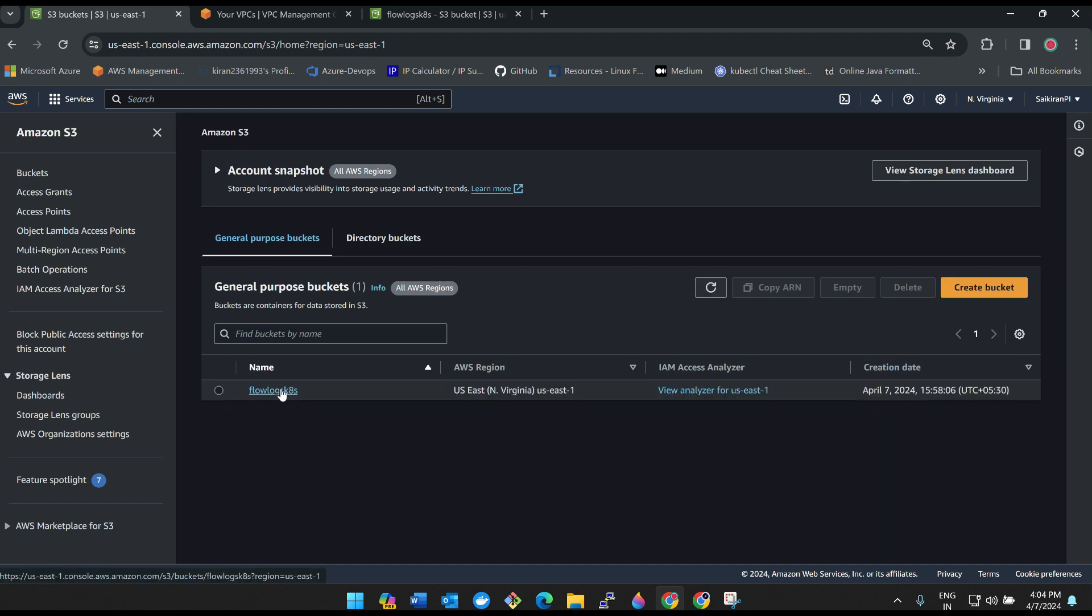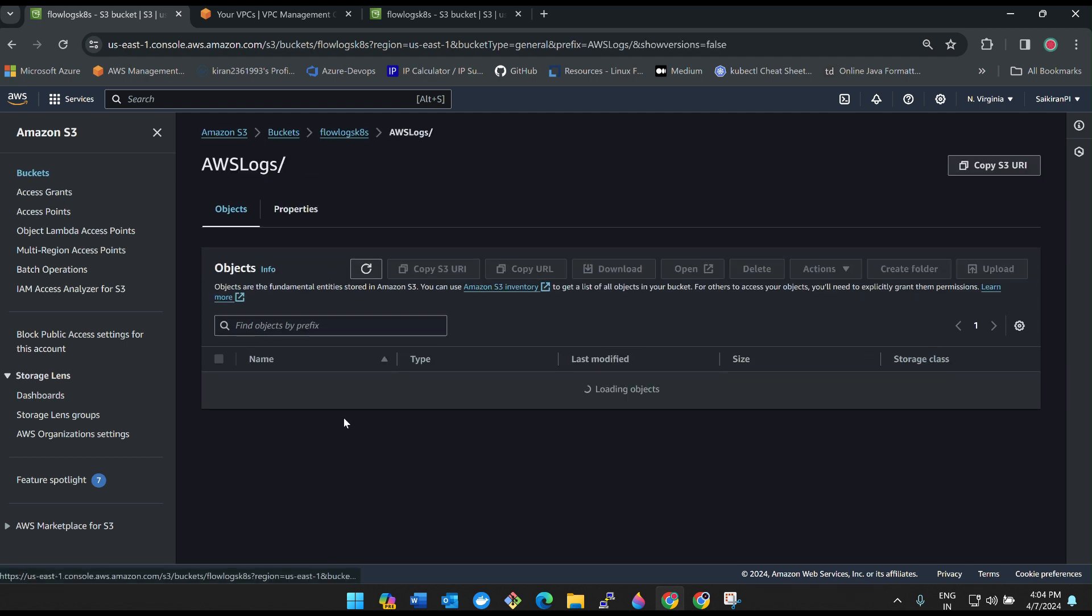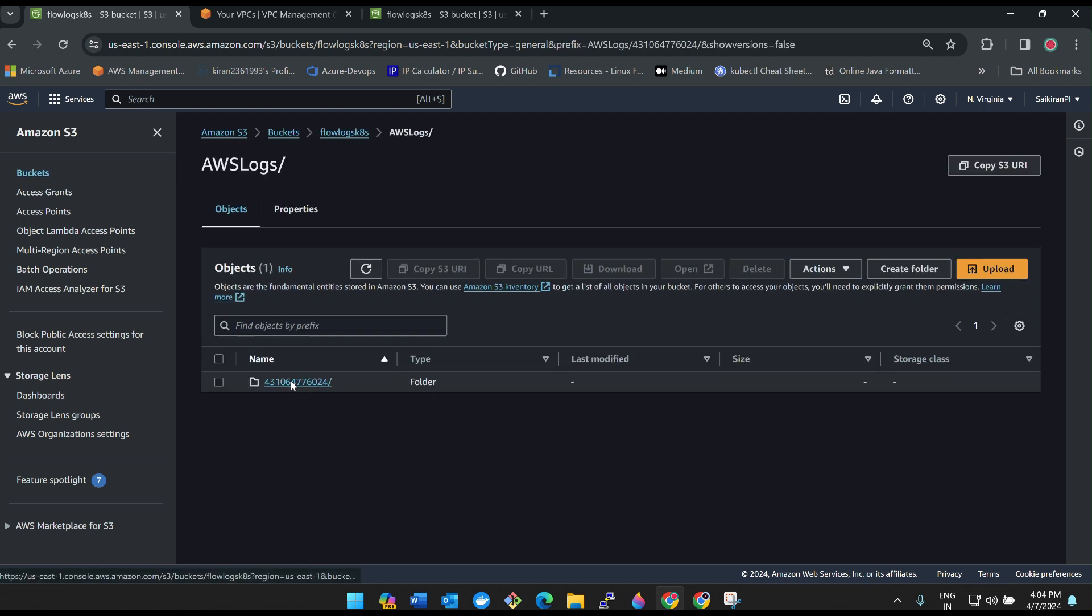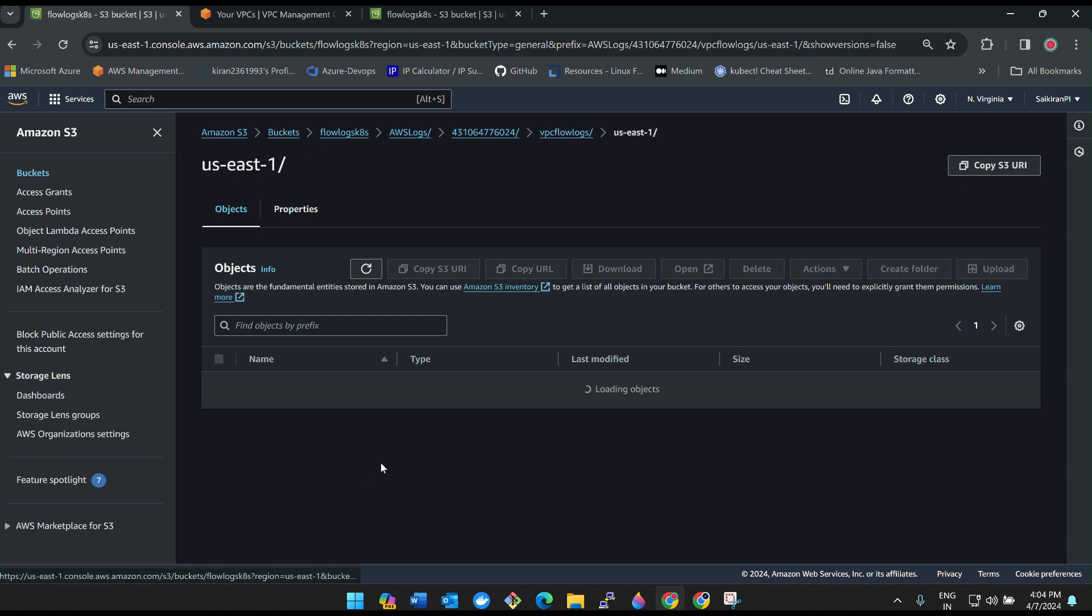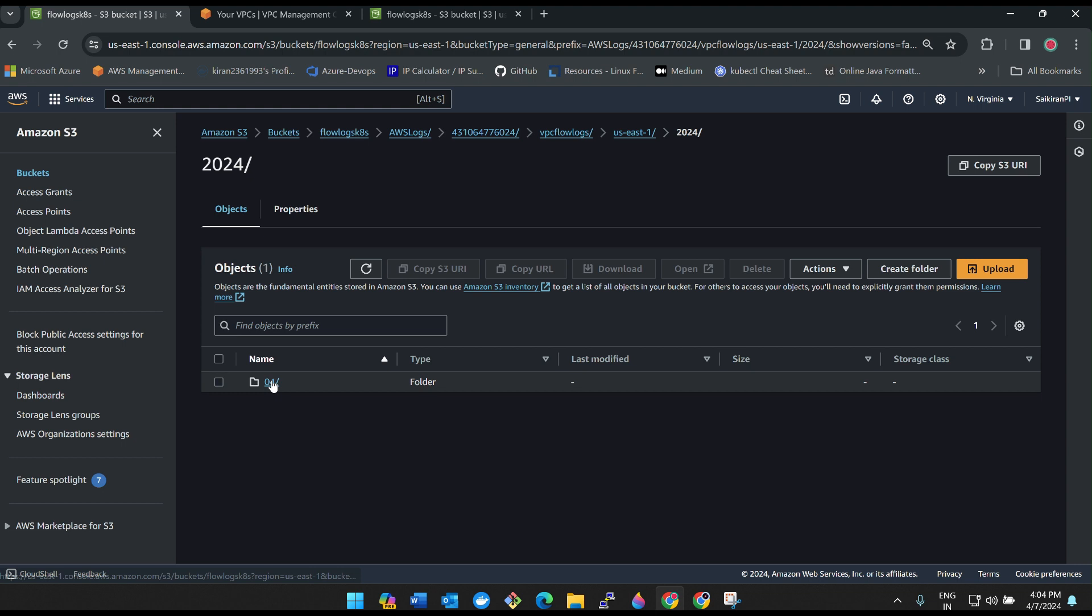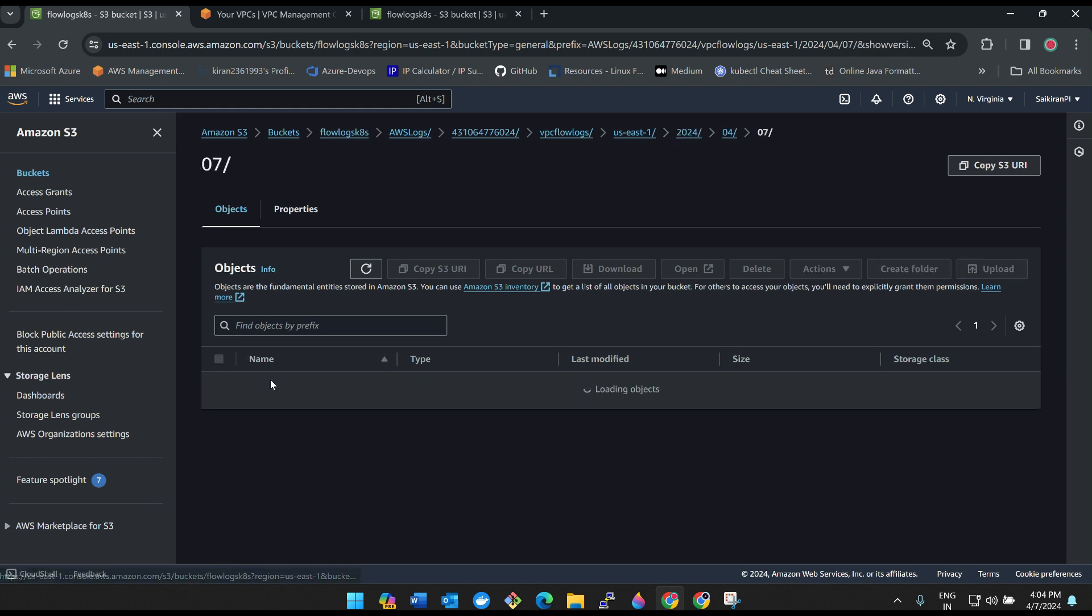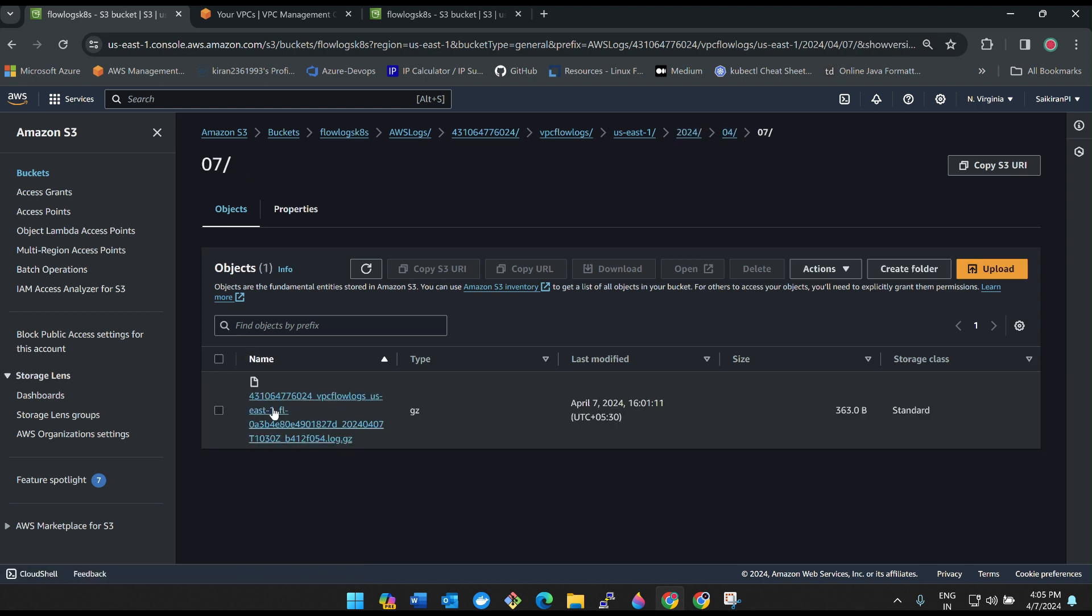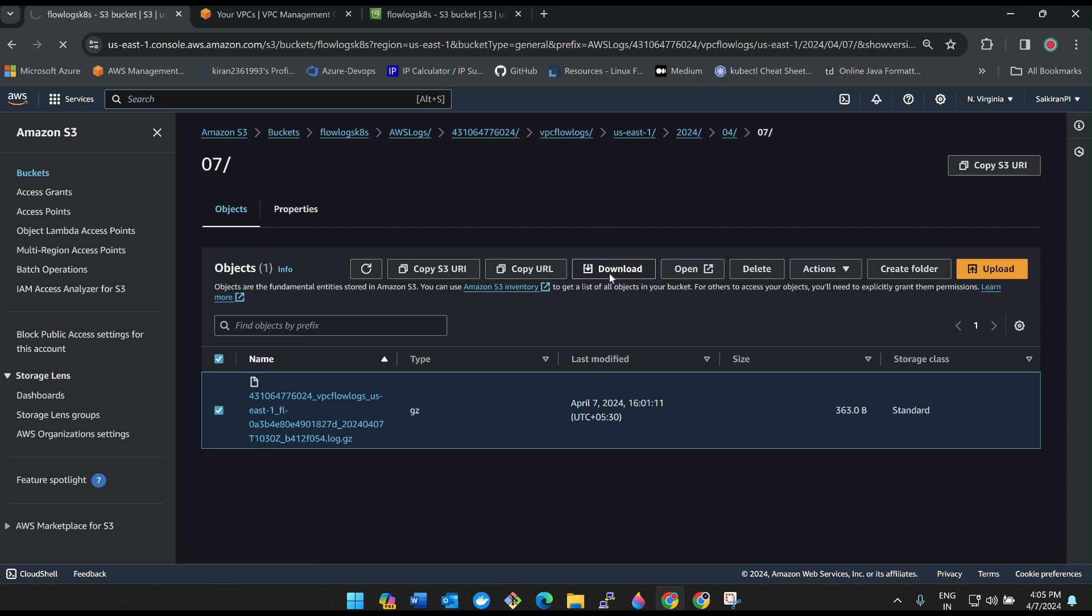This has been sent many packets to our server. Let's go back to S3 bucket and see if it sends any logs. AWS logs, flow logs, yeah see, us-east-1, and then 2024 date and then month, which is fourth month, 7th, today's date. See we got the logs. Click on it, download it.